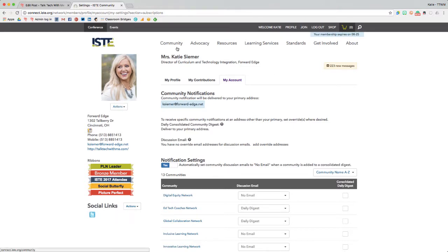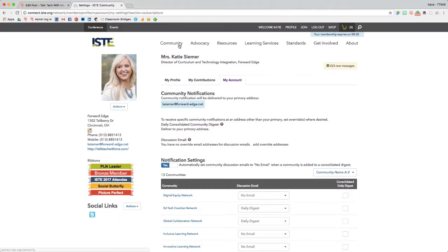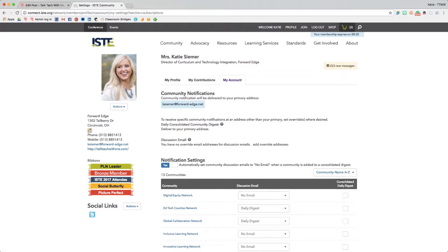So that is joining PLNs in a nutshell. For me, it has been the most valuable part of my ISTE membership. I highly encourage you to join one of the 26 different PLNs or smaller niche groups where you can network with like-minded people. Thanks for watching.